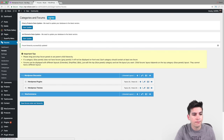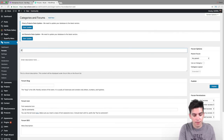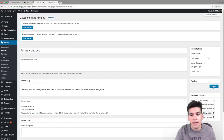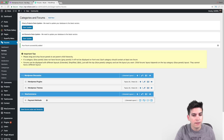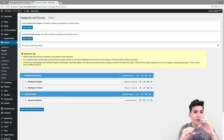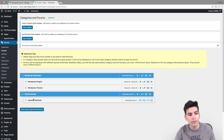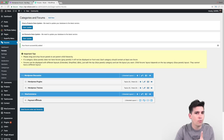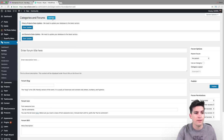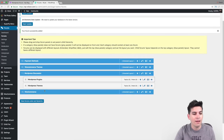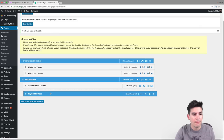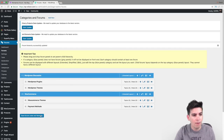Let's do one more — Add New — and now I'm going to do Payment Methods. Click on Publish. Now we have Payment Methods right here and we need to go ahead and drag this into the WooCommerce category. We're basically creating a main category and adding subcategories below it, so when people see our forum they can say 'WooCommerce and Payment Methods — I get this.' Let me also add WooCommerce Themes. Save Forum Hierarchy.